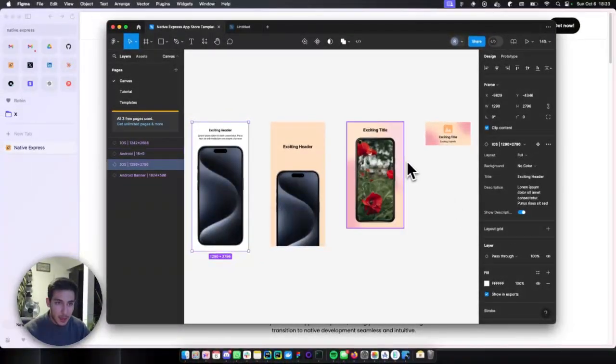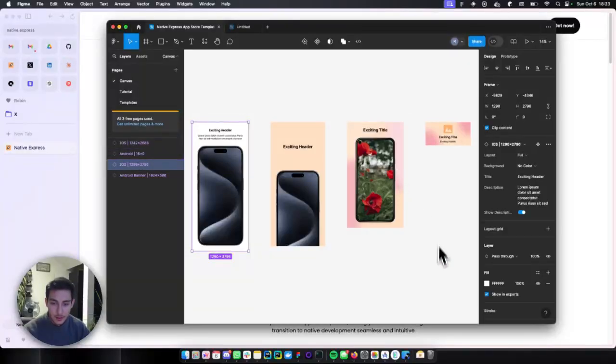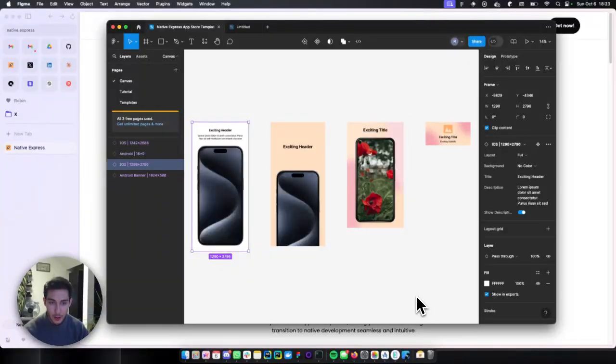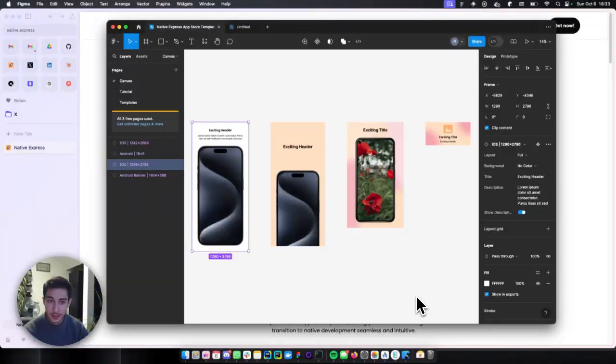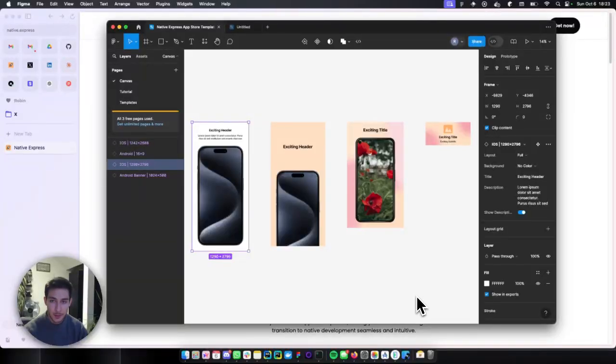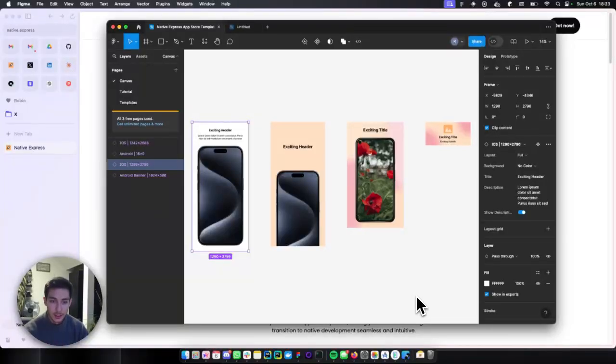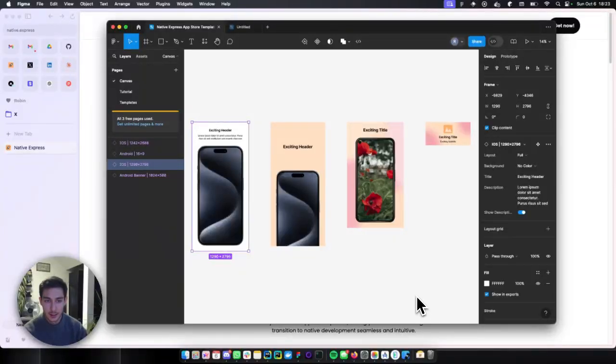So that's basically it. Everything I know from building startups in the last seven years and from building apps in the last two years and especially transition from web developer to mobile developer is packed into Native Express in documentations, in the guides and in the code.